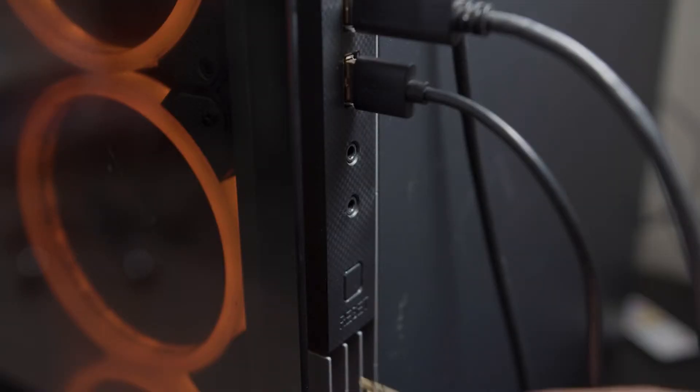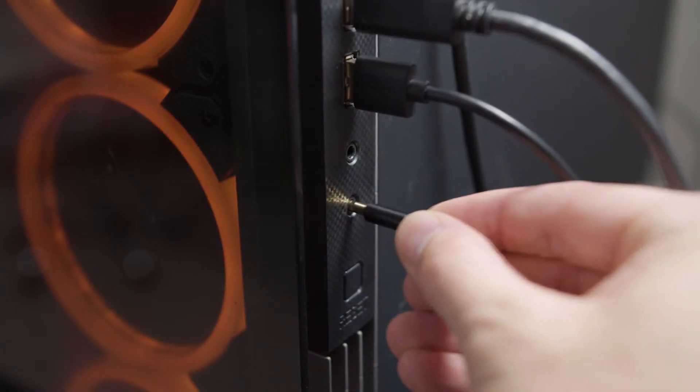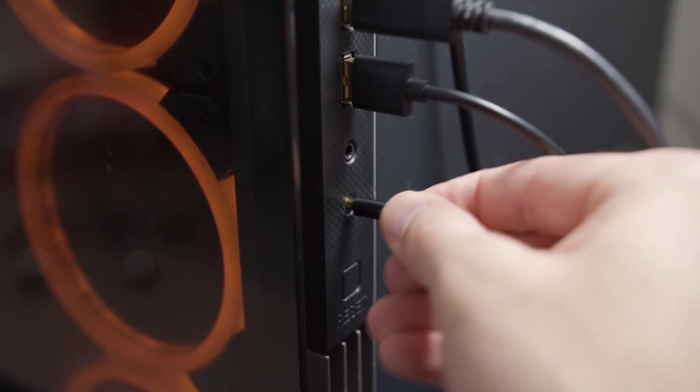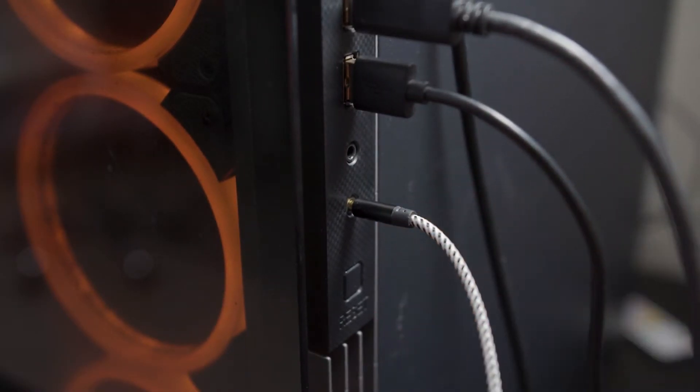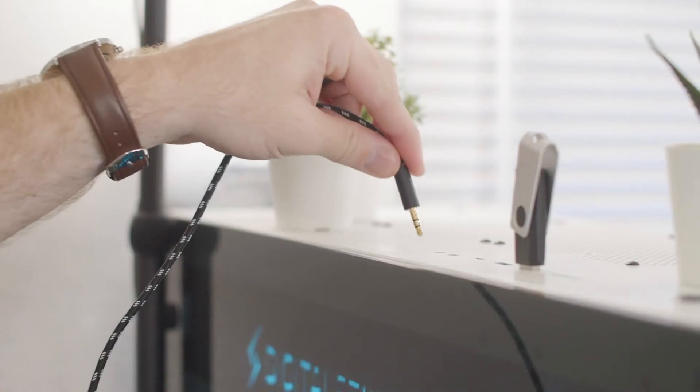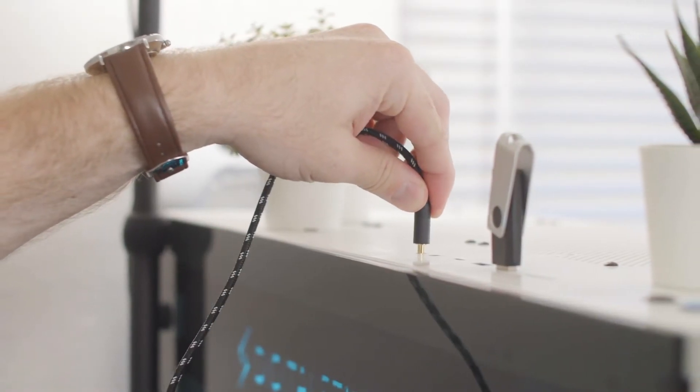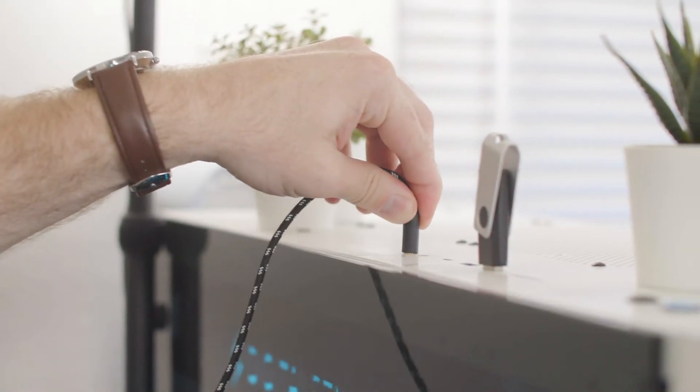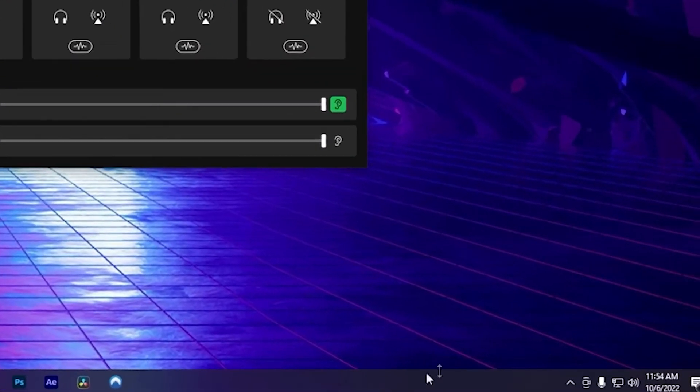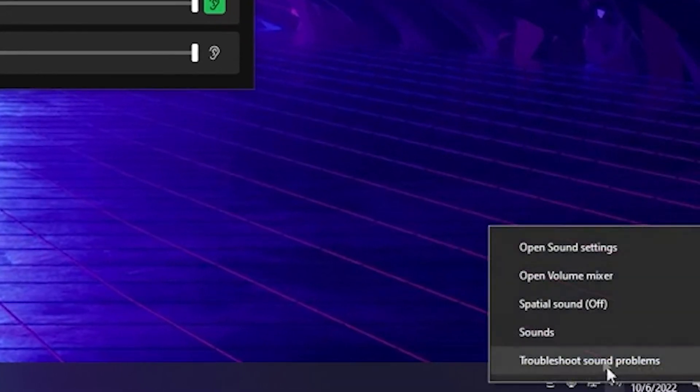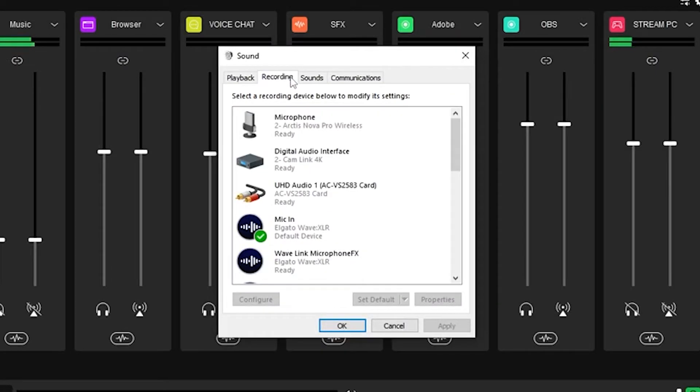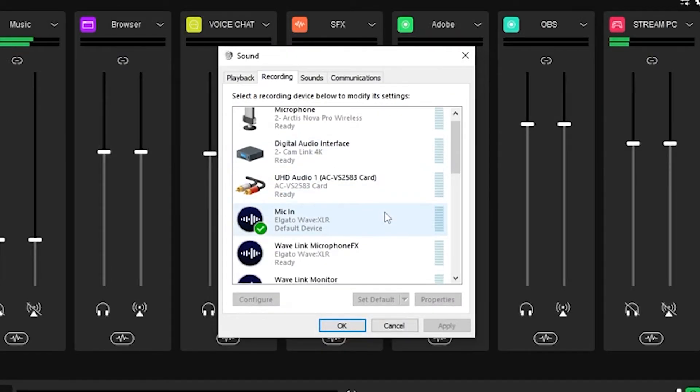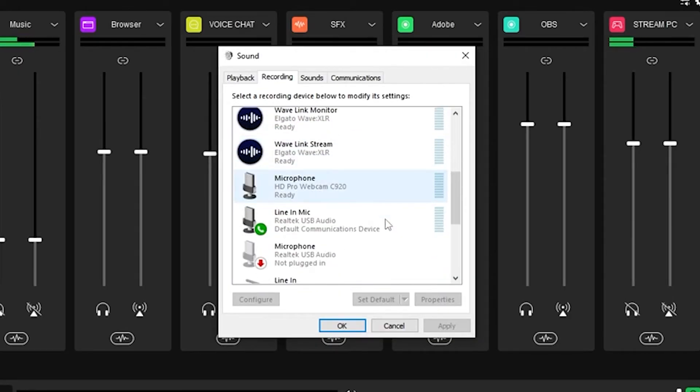First, connect the 3.5 millimeter audio cable to your streaming PC. This needs to be an out or headphone jack on your streaming PC. Connect the other end of that cable into the microphone or line in on your gaming PC. Right click on your audio icon on your taskbar and click sounds. Then click the recording tab and scroll down to the mic or line in that you just plugged your 3.5 millimeter jack into.